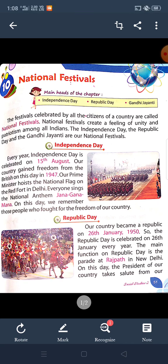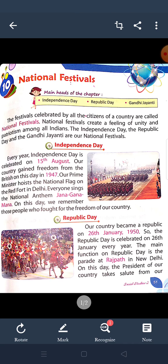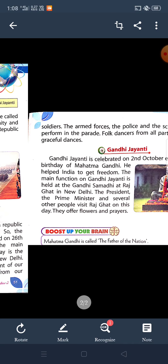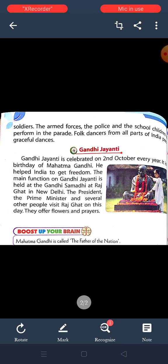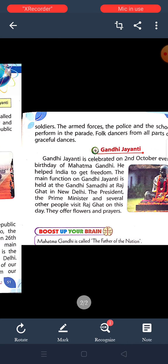There are many types of national festivals, like Independence Day, Republic Day, and Gandhi Jayanti. These are the national festivals.